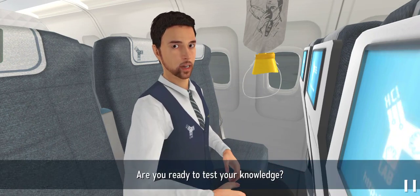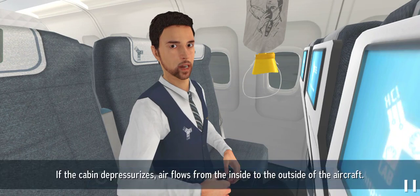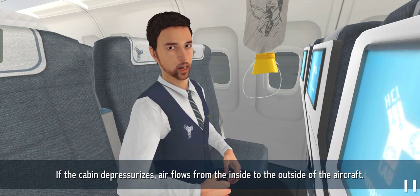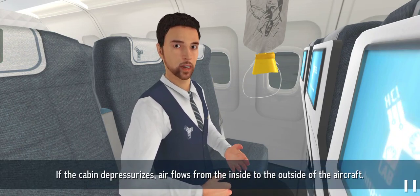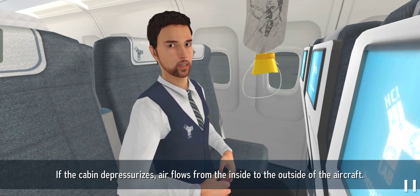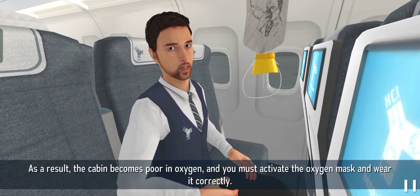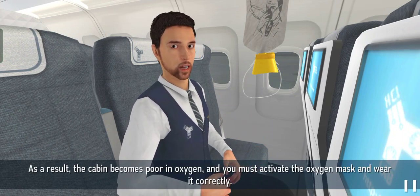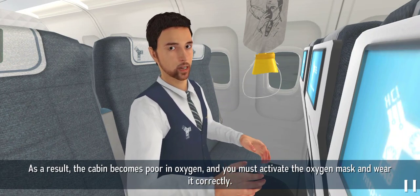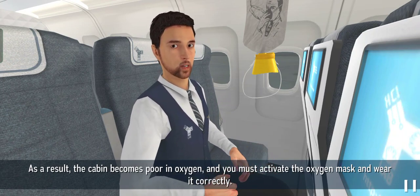Are you ready to test your knowledge? If the cabin pressure rises, air flows from the inside to the outside of the aircraft. As a result, the cabin becomes poor in oxygen and you must activate the oxygen mask and wear it correctly.